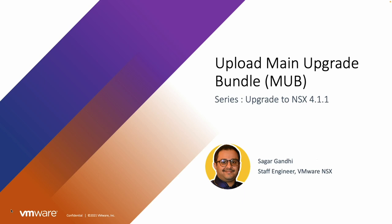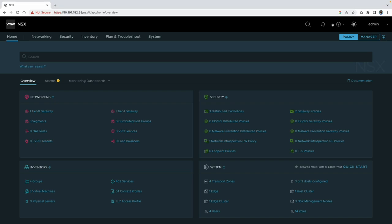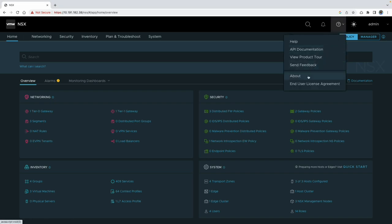Hi, this is Sagar Gandhi, Staff Engineer at VMware. To get started, ensure you are logged in as an admin user who has necessary rights to perform the upgrade.